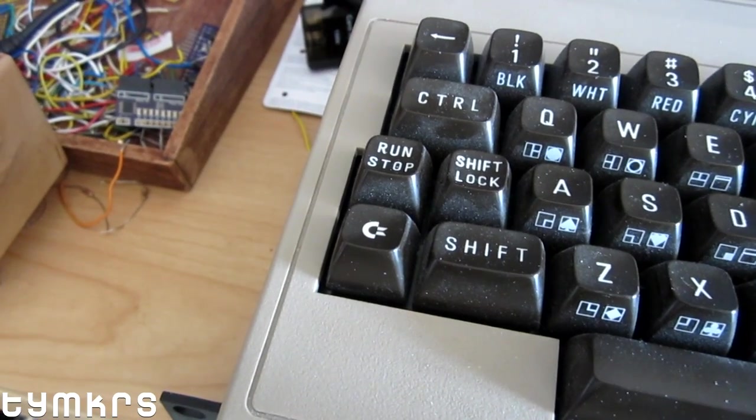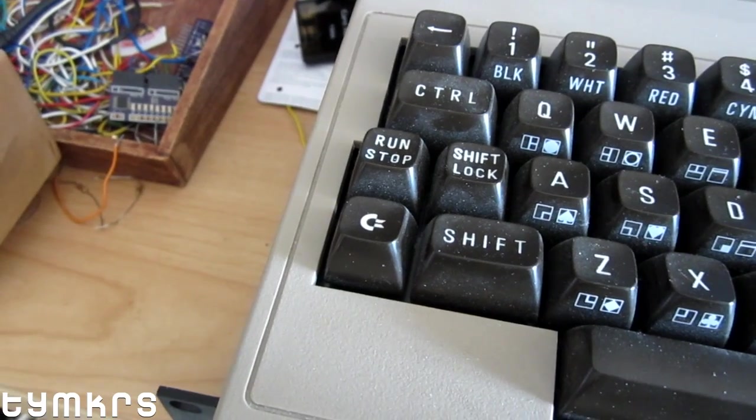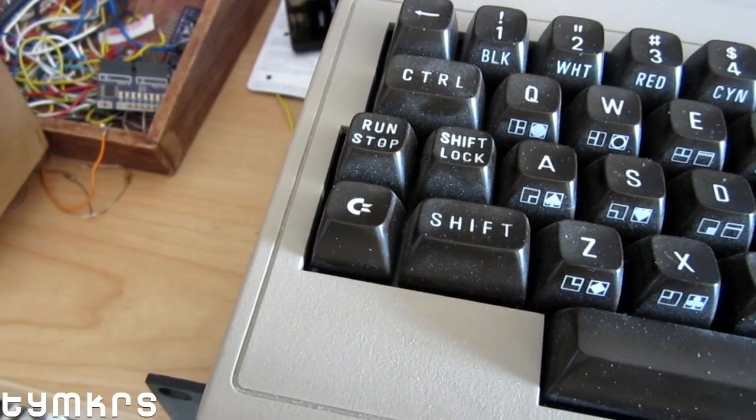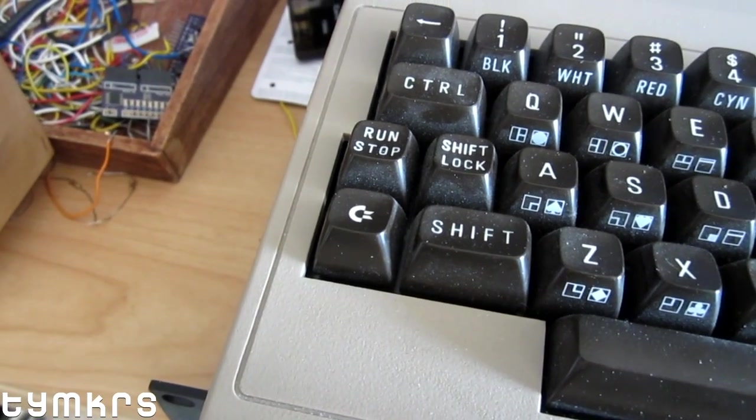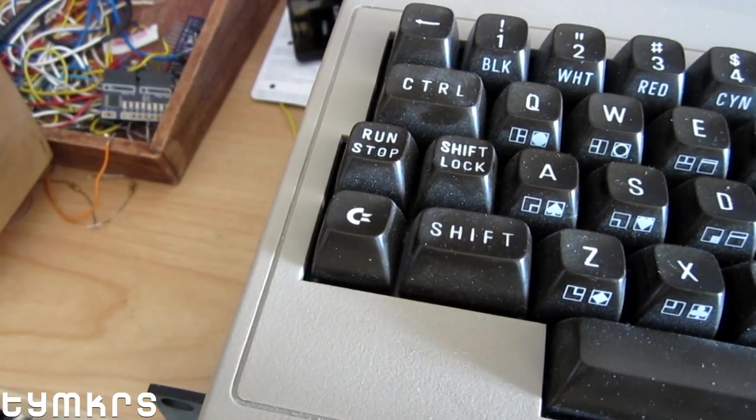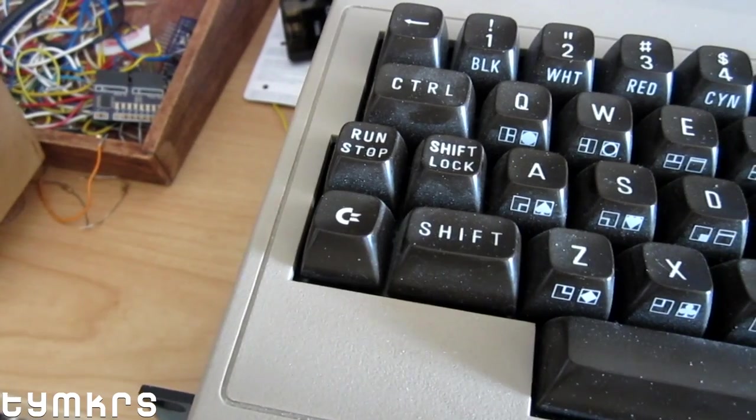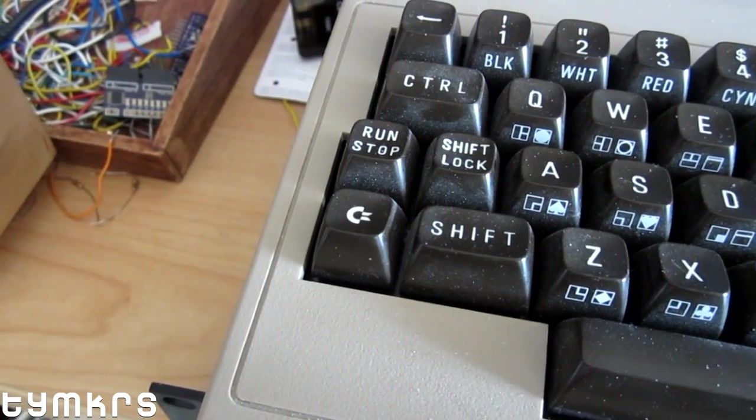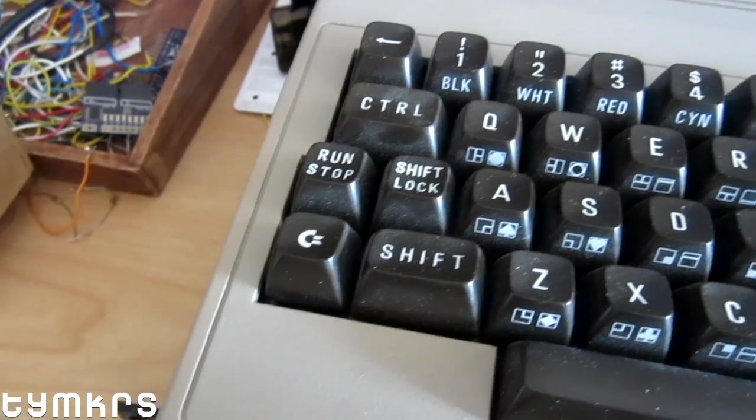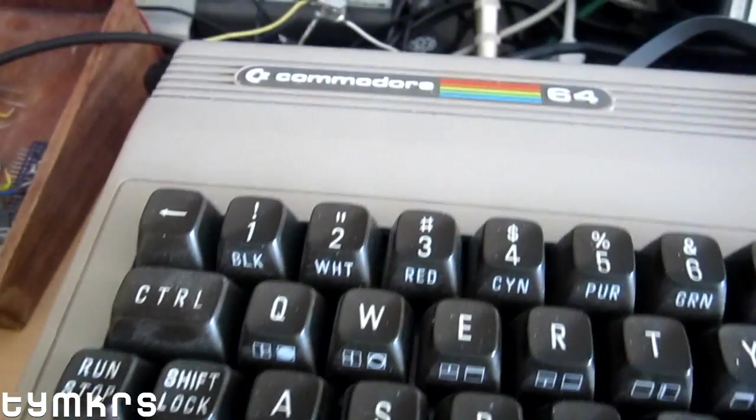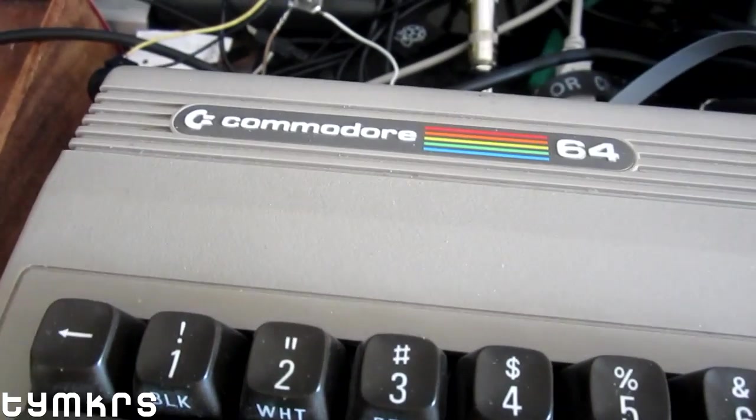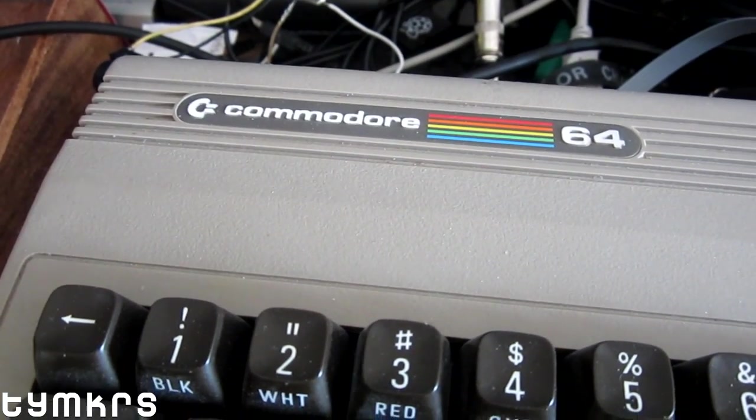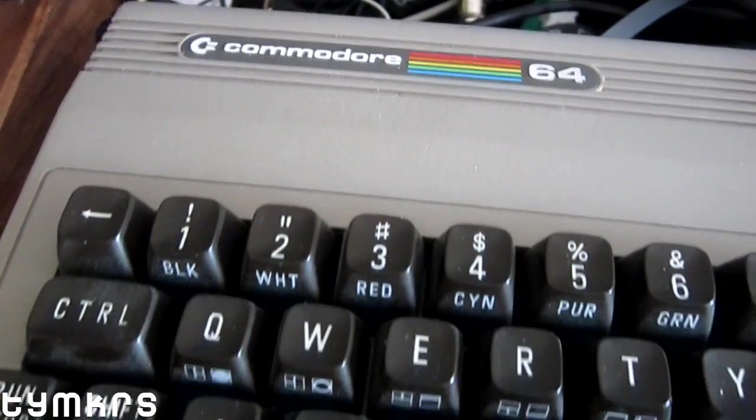Hey guys, super busy with a bunch of other stuff this week, so this is just going to be a quick one. But I think it's pretty interesting. This is my Commodore 64, and some of you over a certain age will remember this computer very fondly.